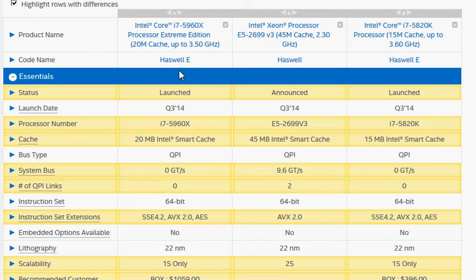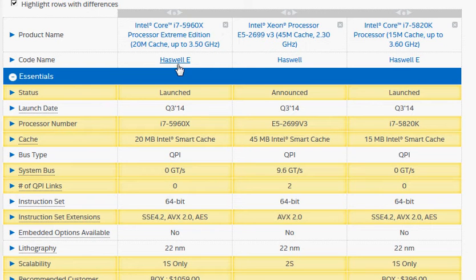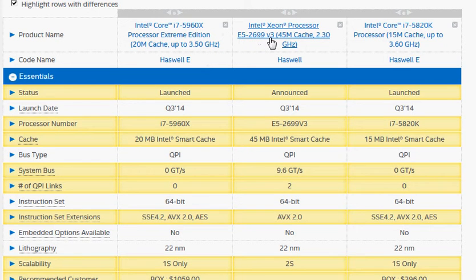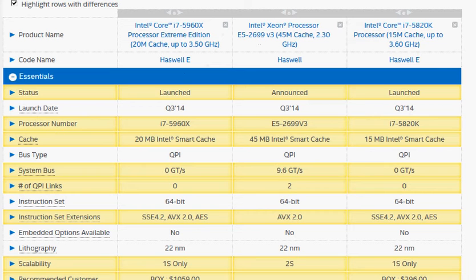Let's compare the high-end processors: i7-5960X Intel's Haswell Extreme Edition with the Xeon E5-2699V3 server processor, and I also add i7-5820K because some people like you and me live below the poverty line.